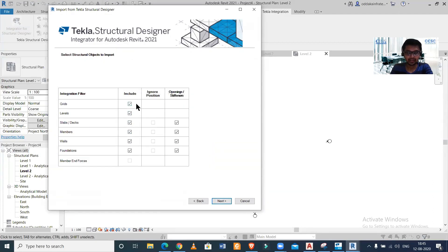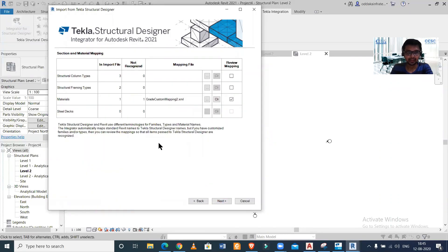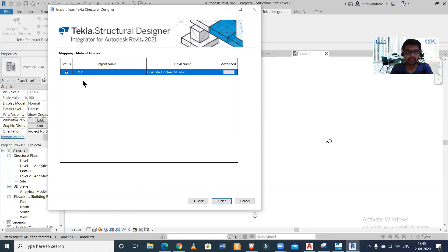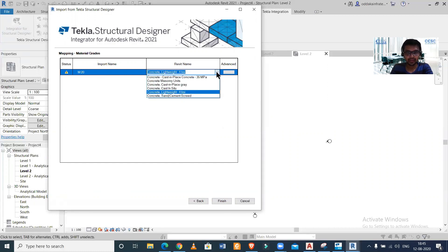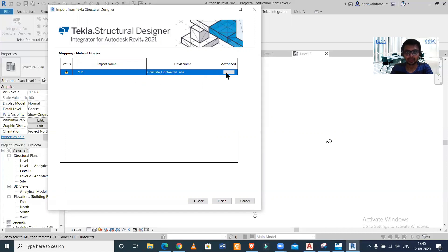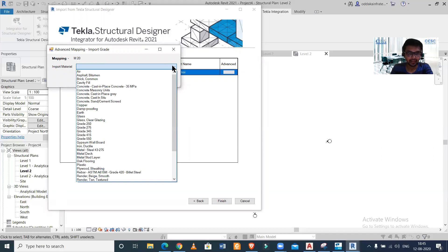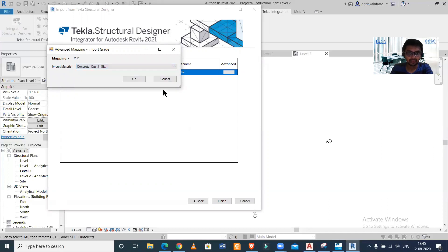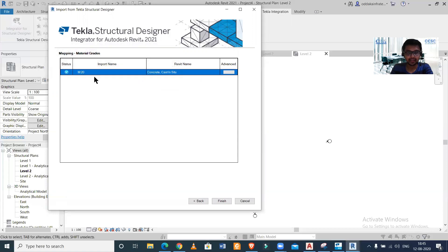You can select here the things which you want to import. By default, everything is already selected. All the materials have been recognized in the import file — only the grade of concrete hasn't been recognized. Click Next, and as you can see the M20 grade hasn't been recognized. We can click on 'Advanced Import Material' and then select concrete — in situ cast, M20 — and as you can see, it has now been recognized.